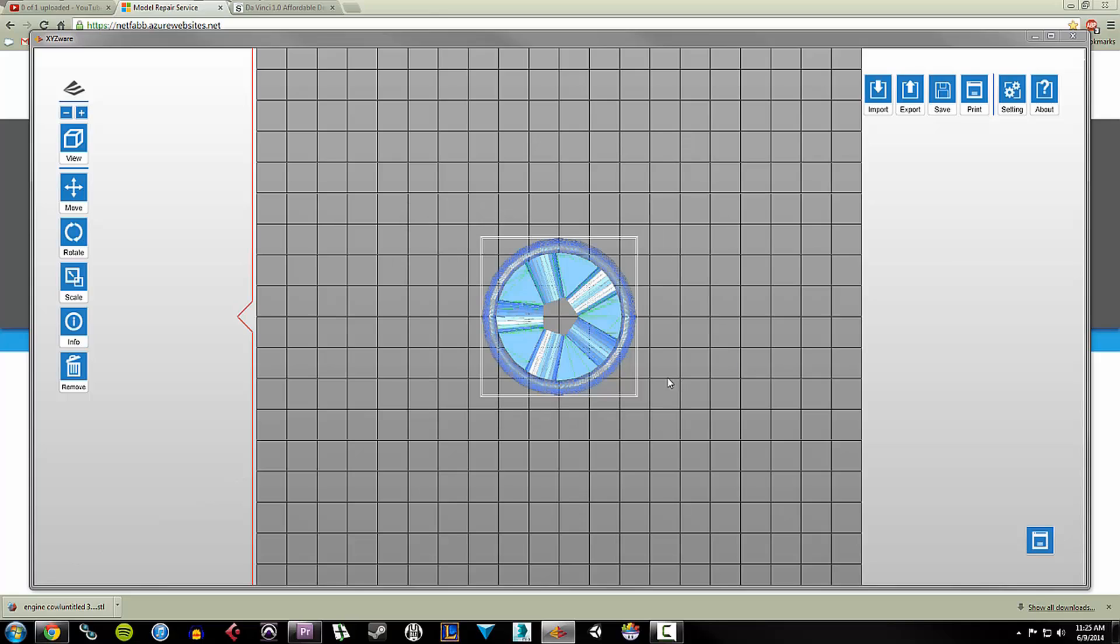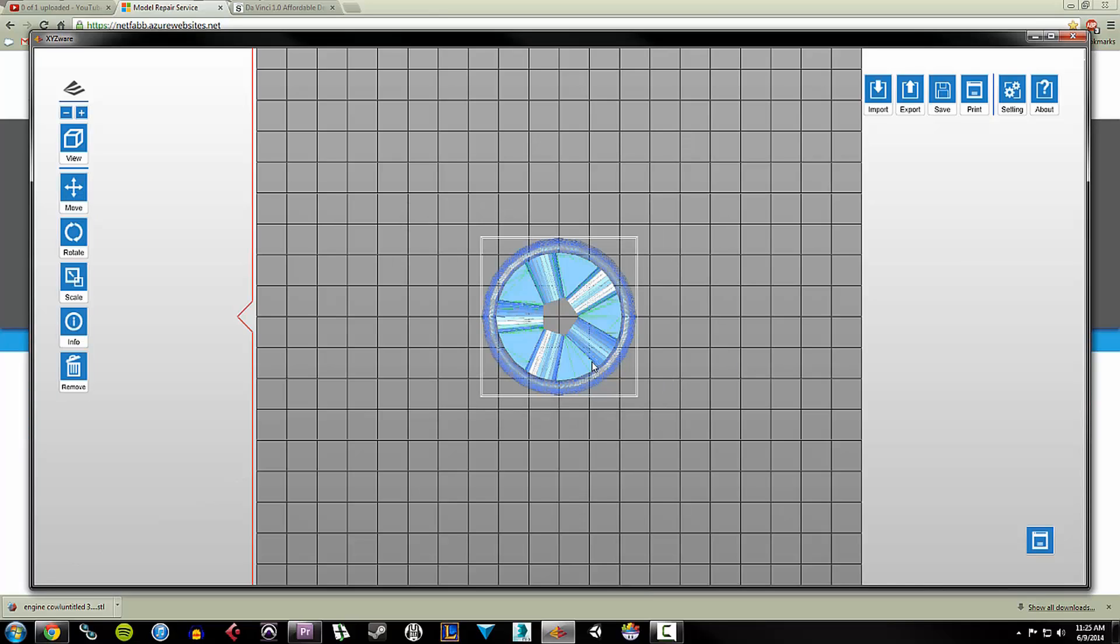And so I don't know if there's any issues with this model. The person who sent it to me, I think, designed this in SketchUp. Well, I actually don't know if they designed it. They might have downloaded it from somewhere. But they exported the file out from SketchUp as an STL file. So it could have problems. I have no idea.